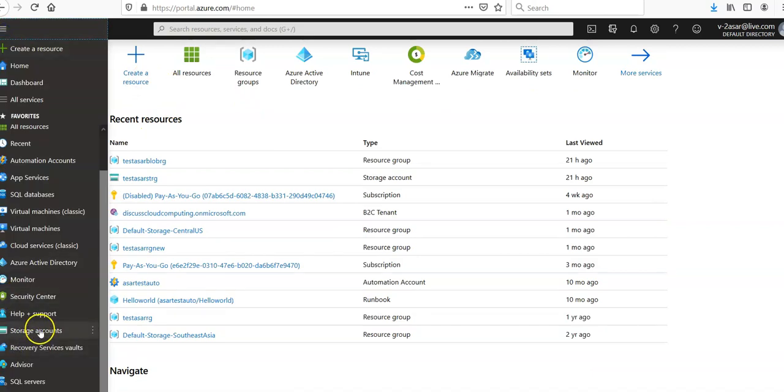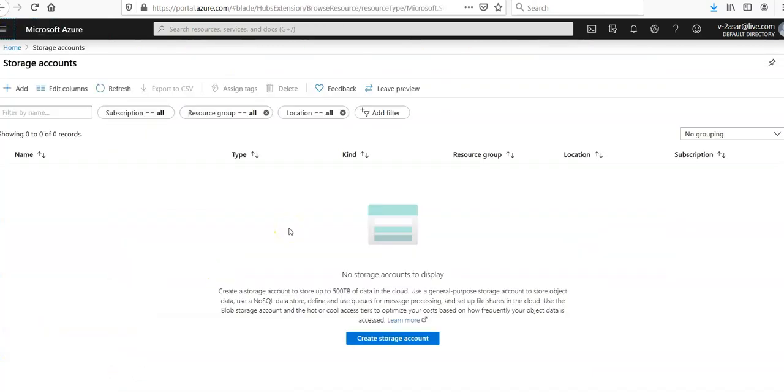Azure offers a storage account and within a storage account we can choose from two kinds of storage services. It can be a standard storage which includes blob, table, queue, and file storage types, and a premium storage for Azure VM disks.